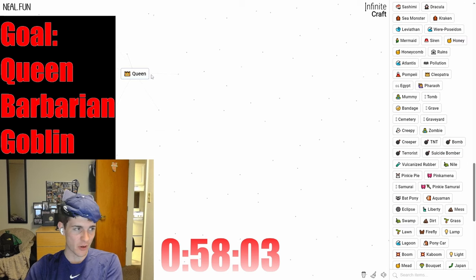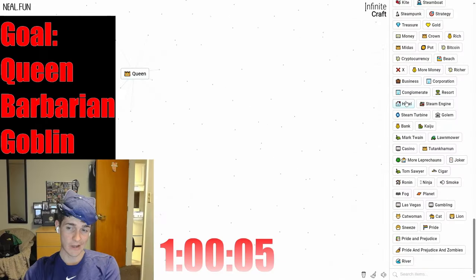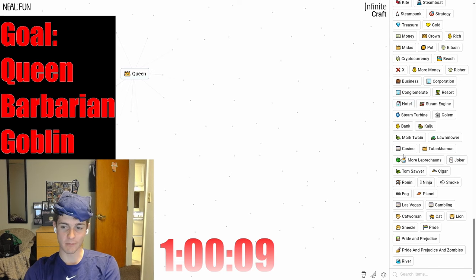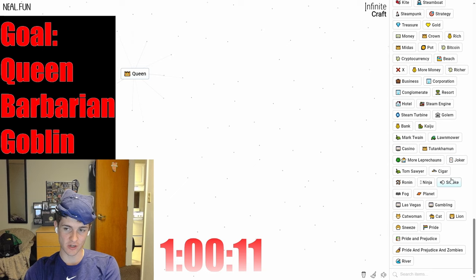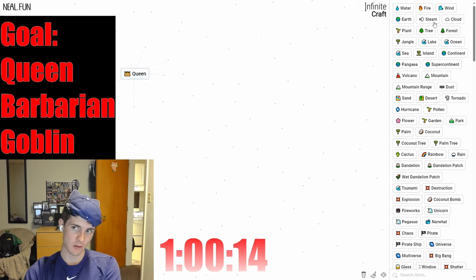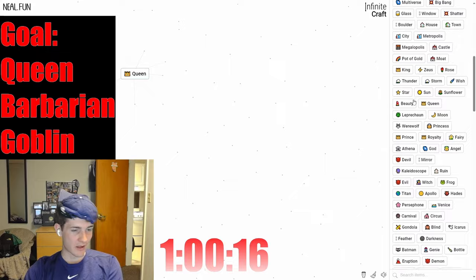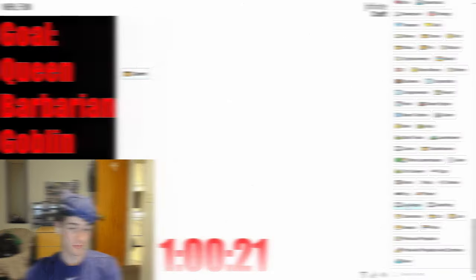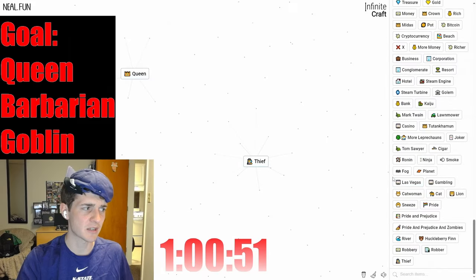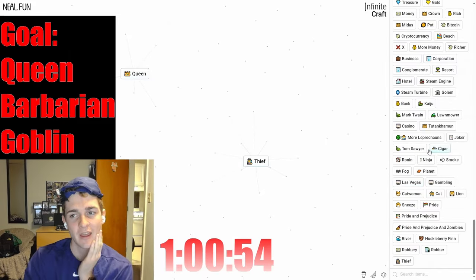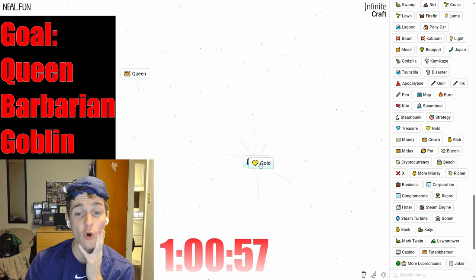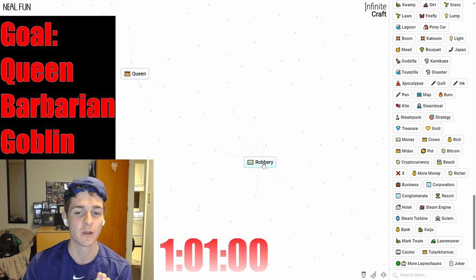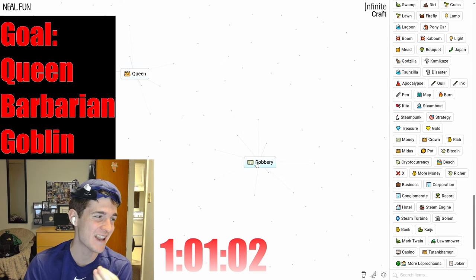I got the rally cap on and everything and I can't make any progress here. I got smoke, cigar, ninja, fog—we're not doing anything. We're at 58 minutes here, all we have is queen. This is a disaster. We've hit the hour mark, I'm running out of steam. It's not looking good. I just got thief. If we get thief and gold, this should be goblin, but it's not.